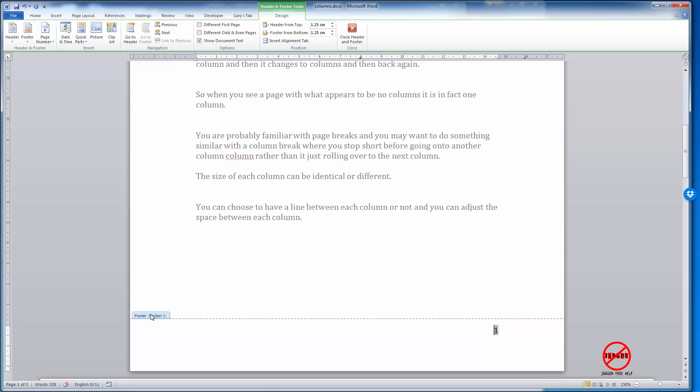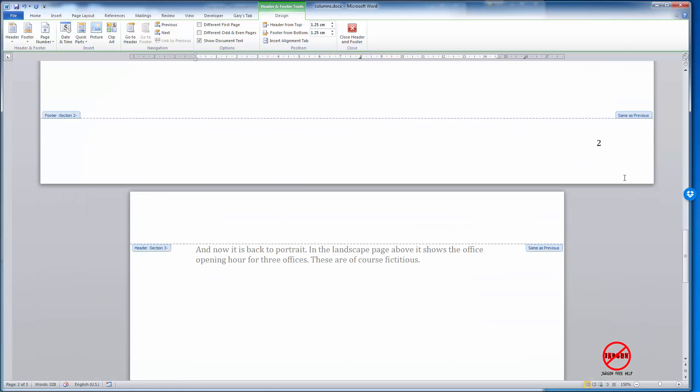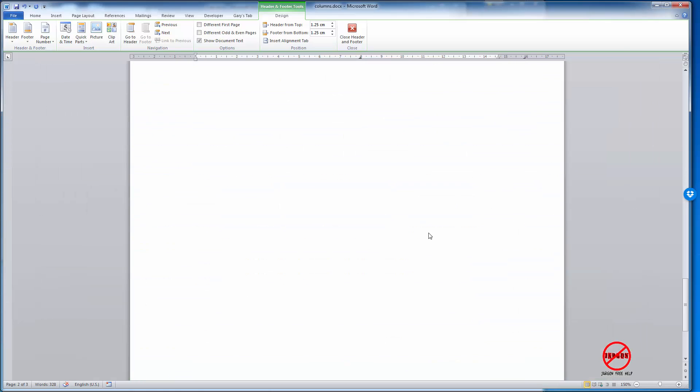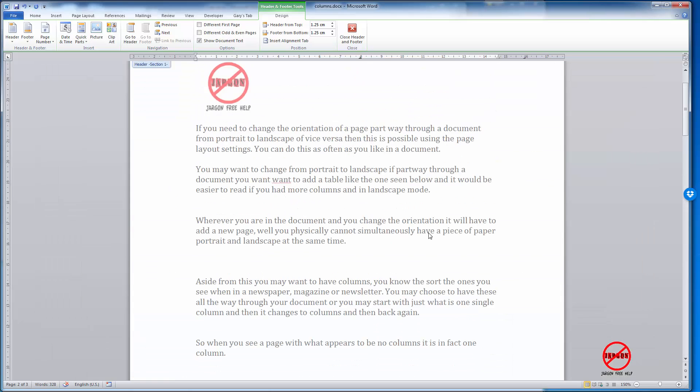You can see when that happens, on the ribbon at the top you've now got a tab here for the Design with Header and Footer Tools. That has put it in for me, and if I go down to the next page it says two and three and so on.